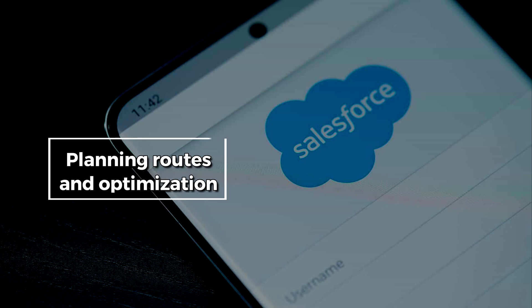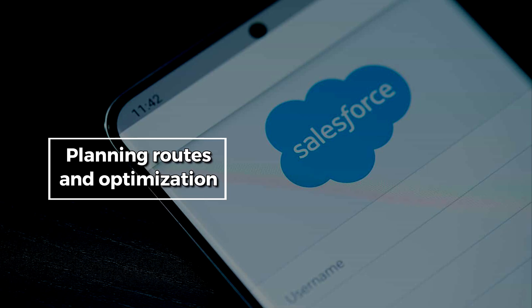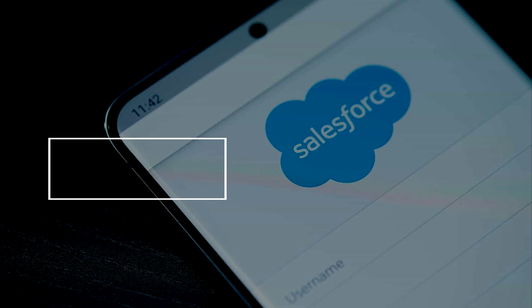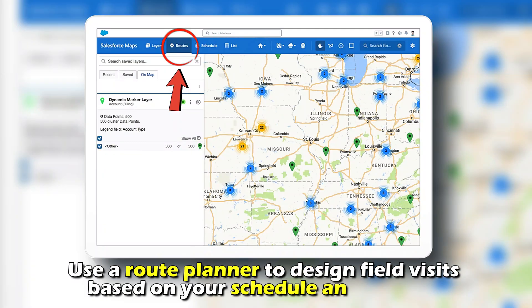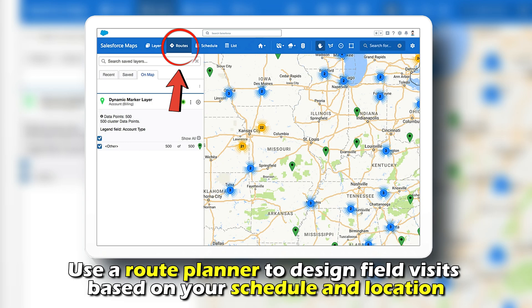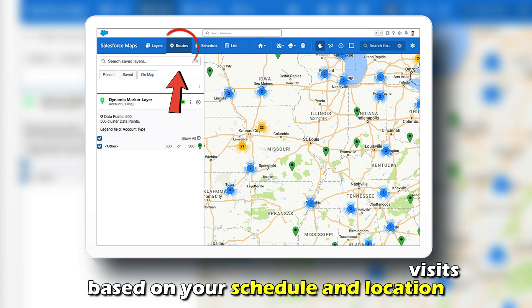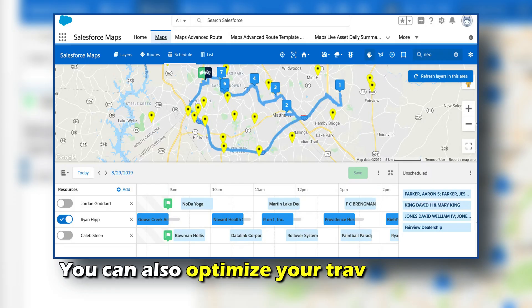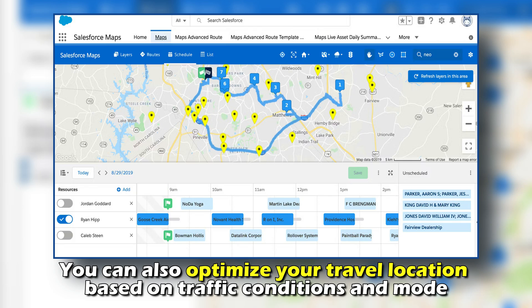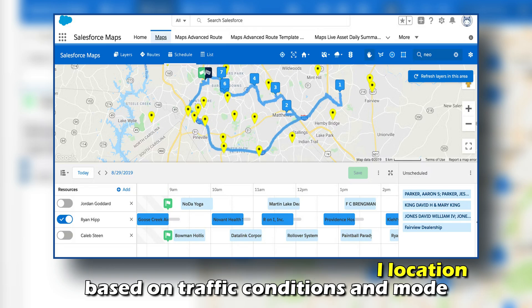Planning routes and optimization. Use a route planner to design field visits based on your schedule and location. You can also optimize your travel location based on traffic conditions and mode.